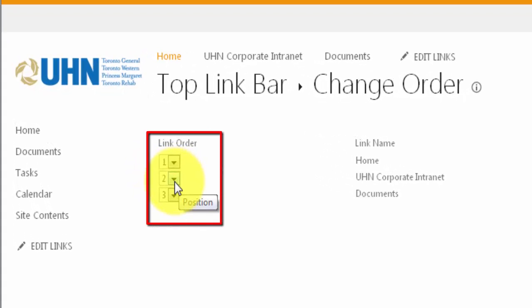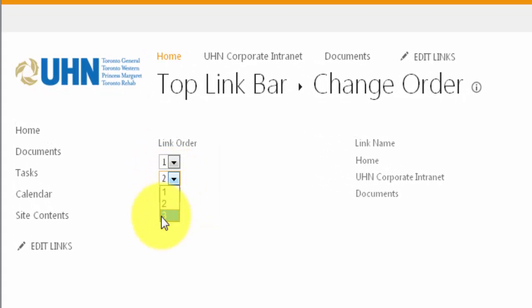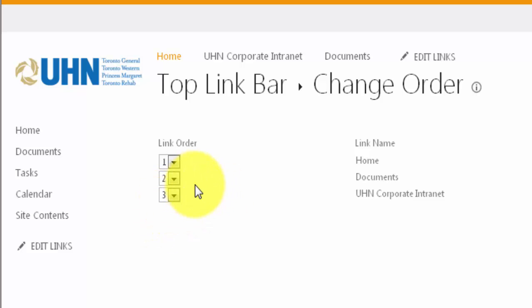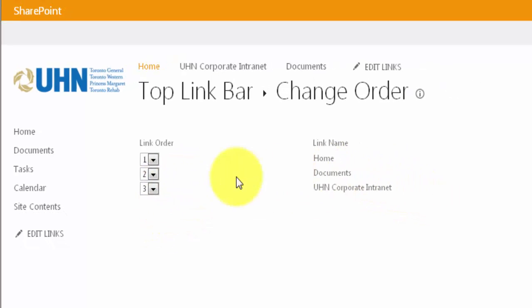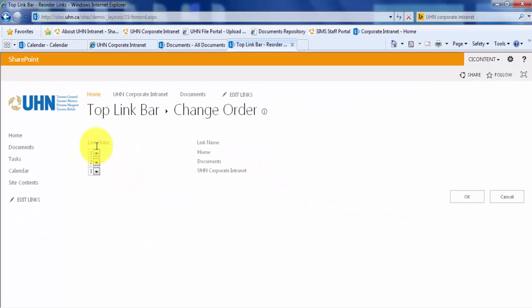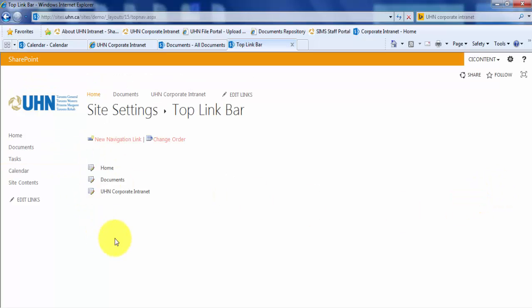Let's change the position of UHN Corporate Internet to number 3, which automatically makes documents number 2 in the link order list. Let's click OK to save those changes. You will see it goes Home, Documents, UHN Corporate Internet, which is the order I want.